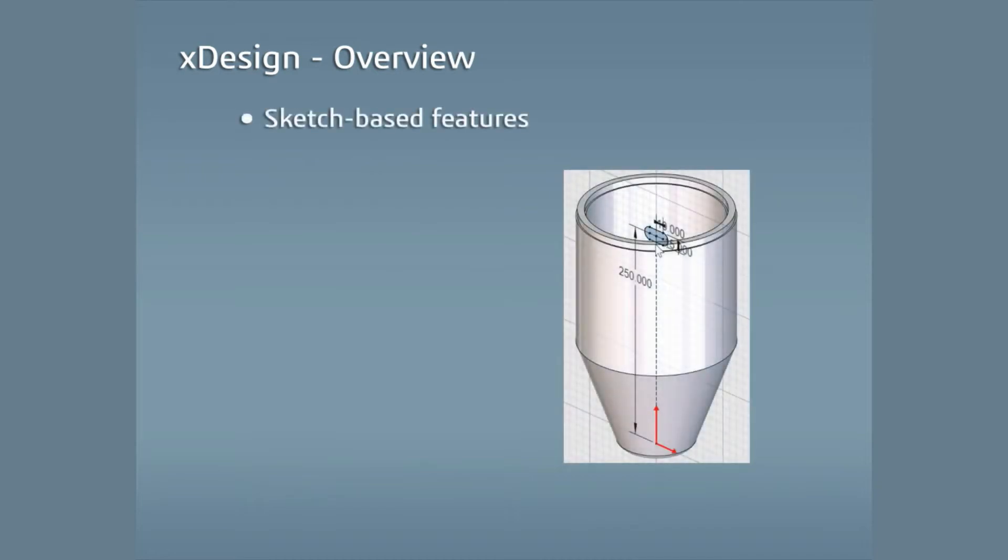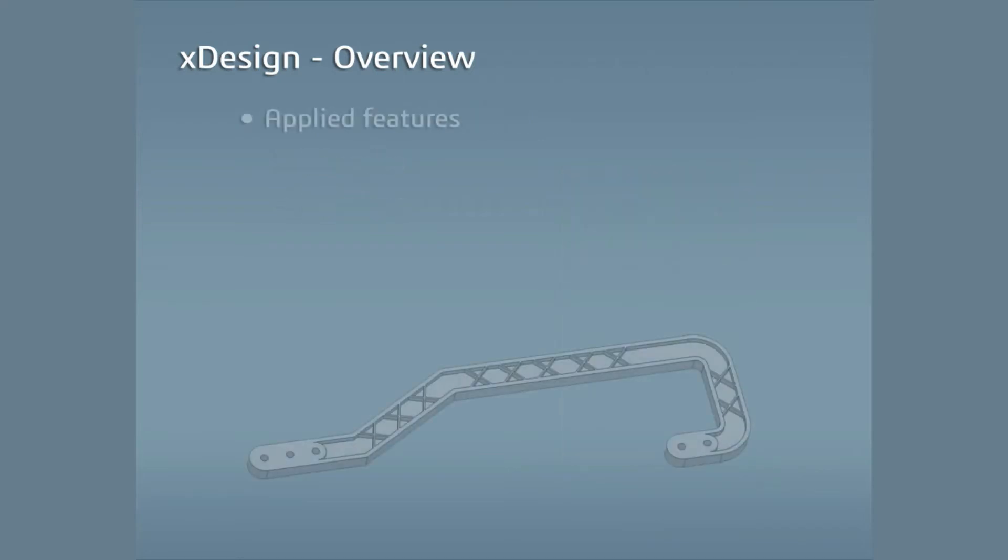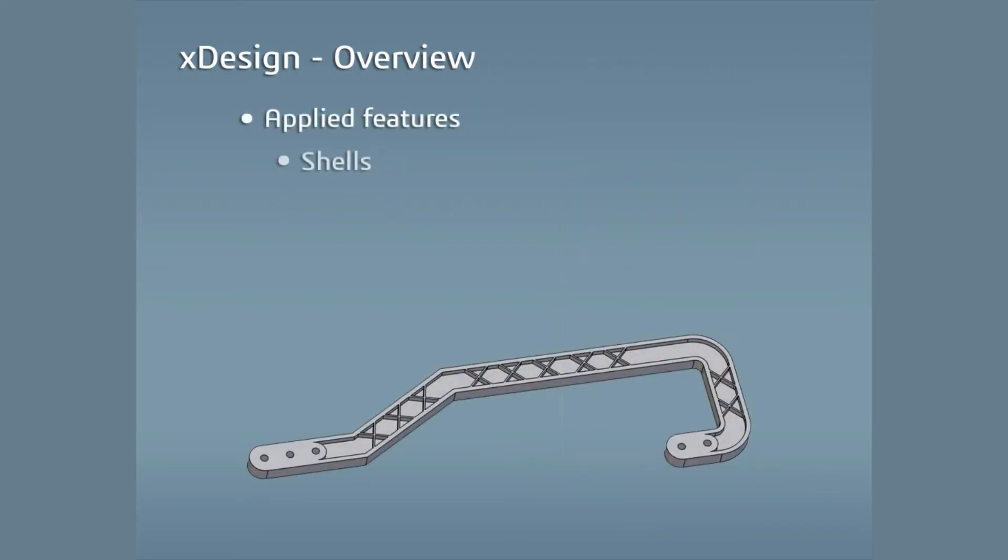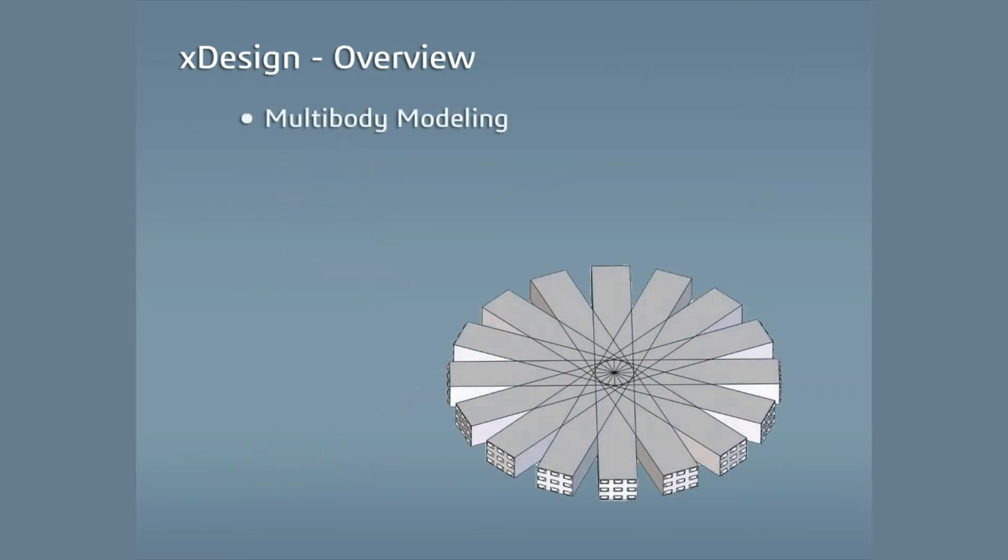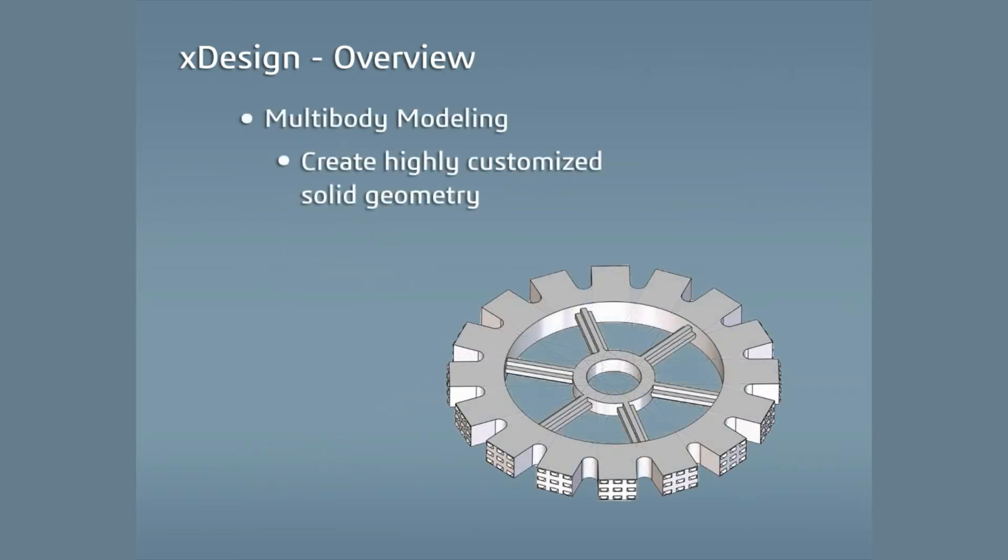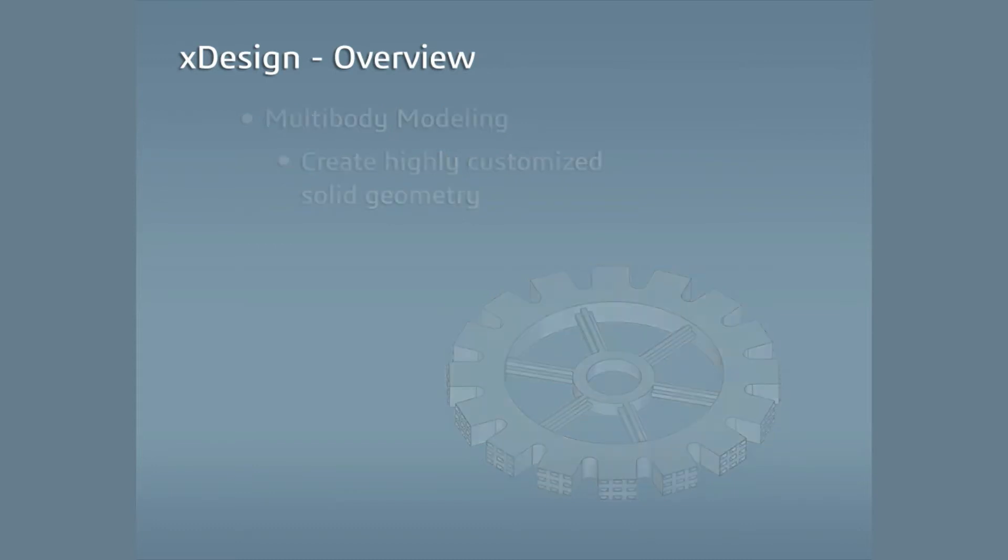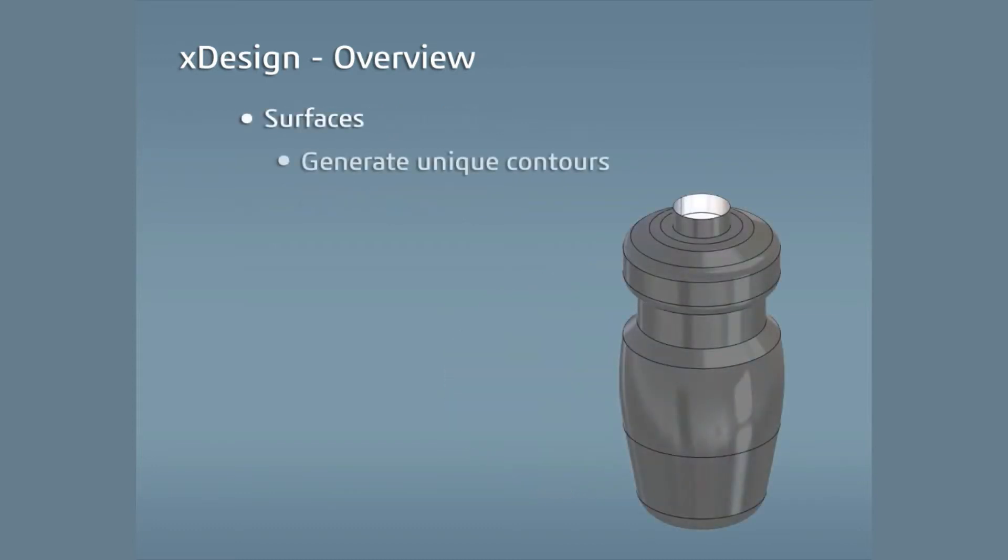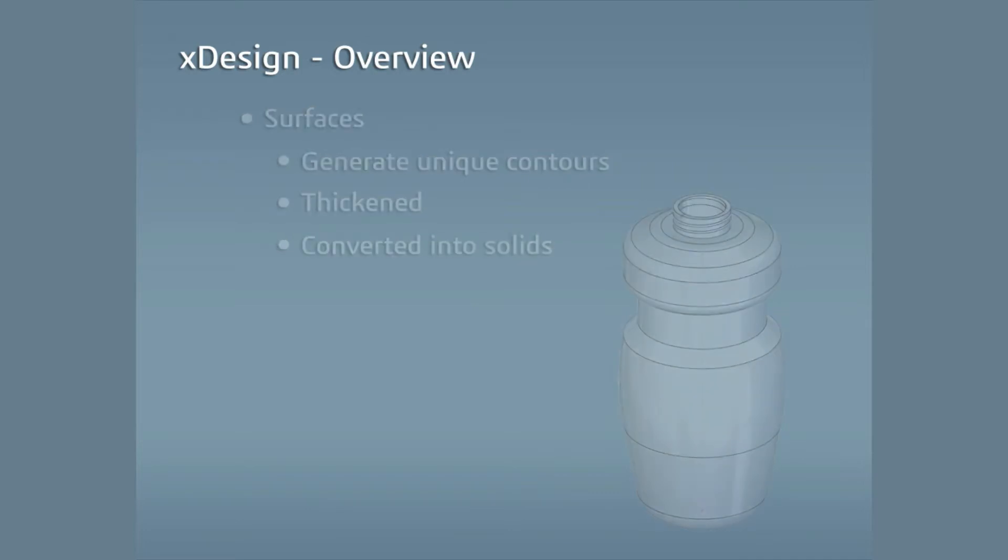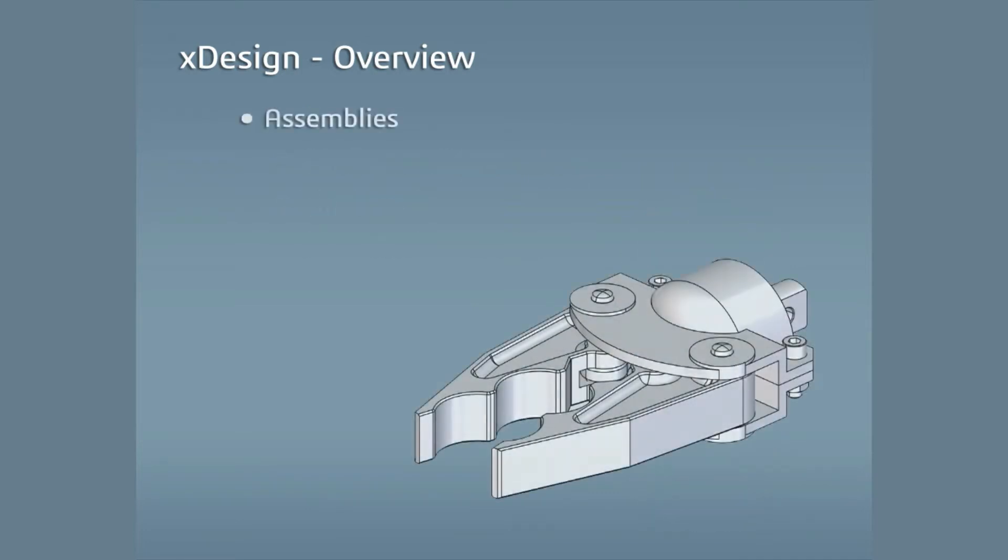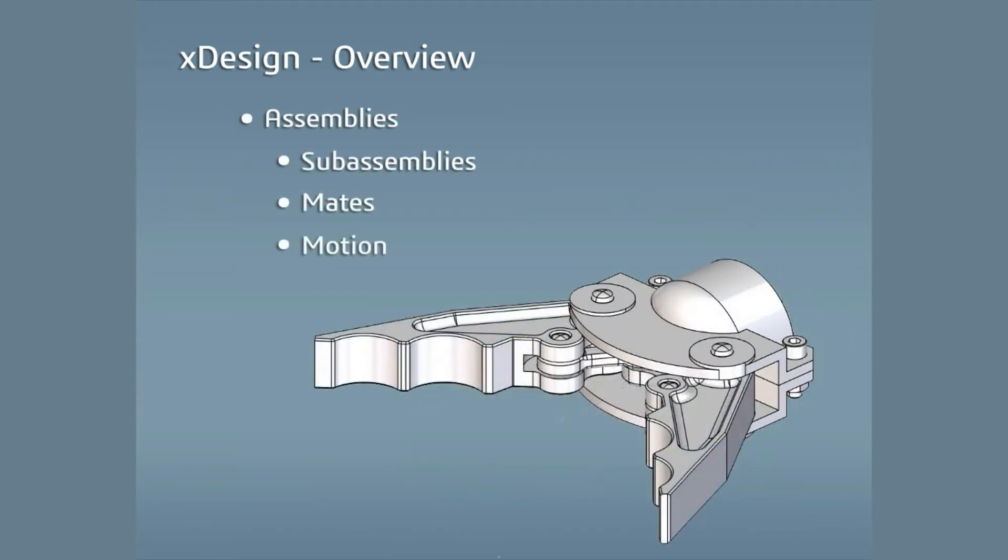You can create sketch-based features like extrudes and revolves, applied features such as shells, drafts and fillets and chamfers, utilize multi-body modeling to create highly customized solid geometry, create surfaces to generate unique contours that can be thickened or converted into solids, and you can combine components into assemblies and sub-assemblies that can be mated and given motion by specifying degrees of freedom.